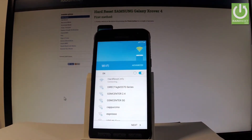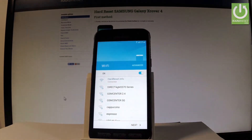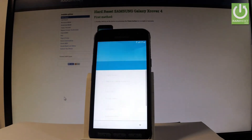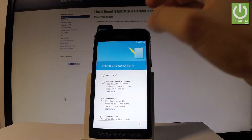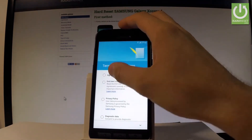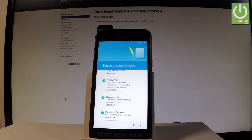The phone is trying to obtain the IP address and the device is connected. Let's tap Next. Here you've got some terms and conditions. You can read them and learn about them, or just tap 'I agree to all' and choose Next.